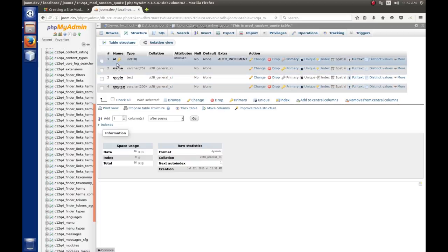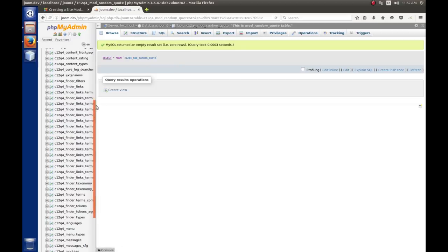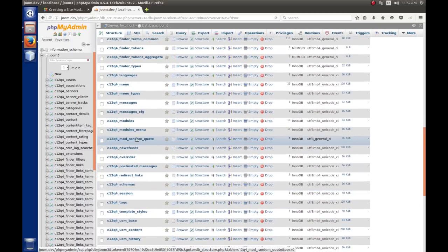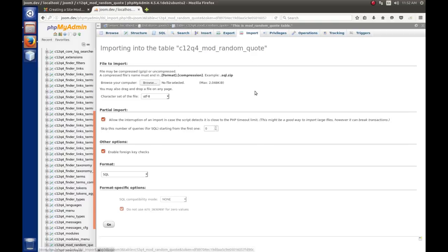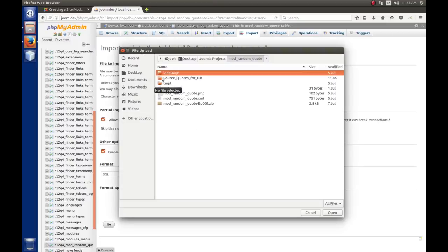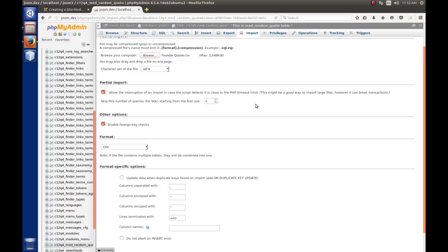With the table initially created, we want to fill it with our quotes — and it's actually pretty simple. With our table highlighted, click the Import tab. We're going to browse for the CSV file we saved earlier — I kept mine in the source quotes for the database folder. There's the CSV file. I'll open that.